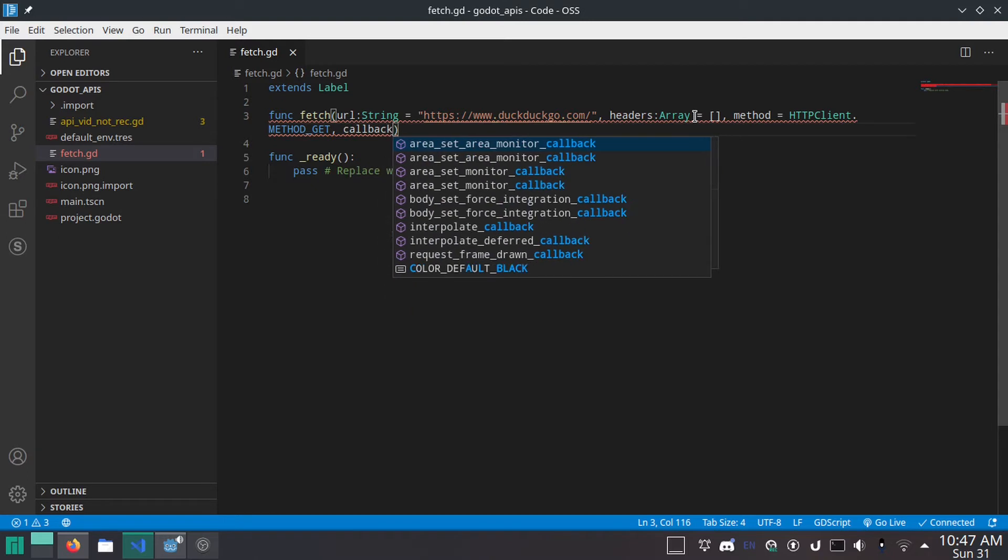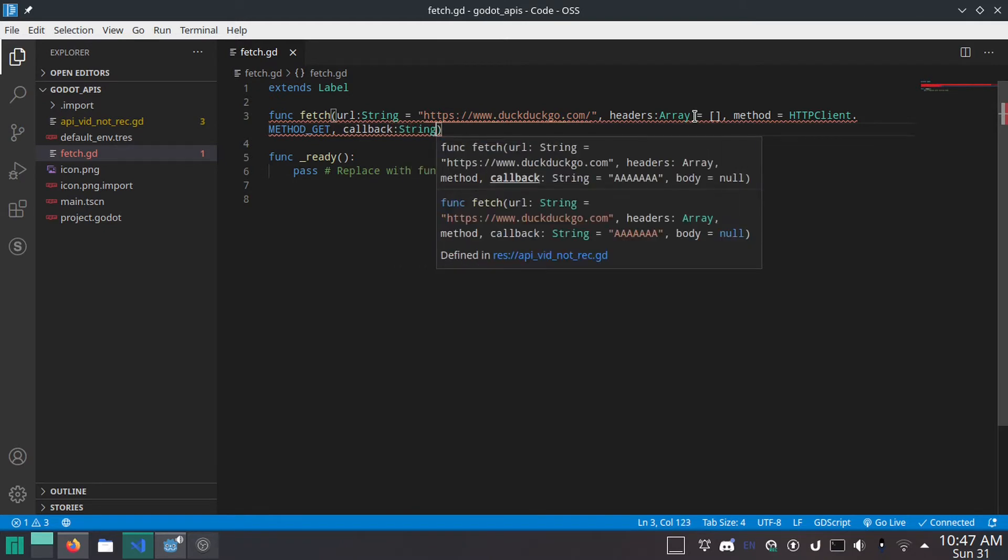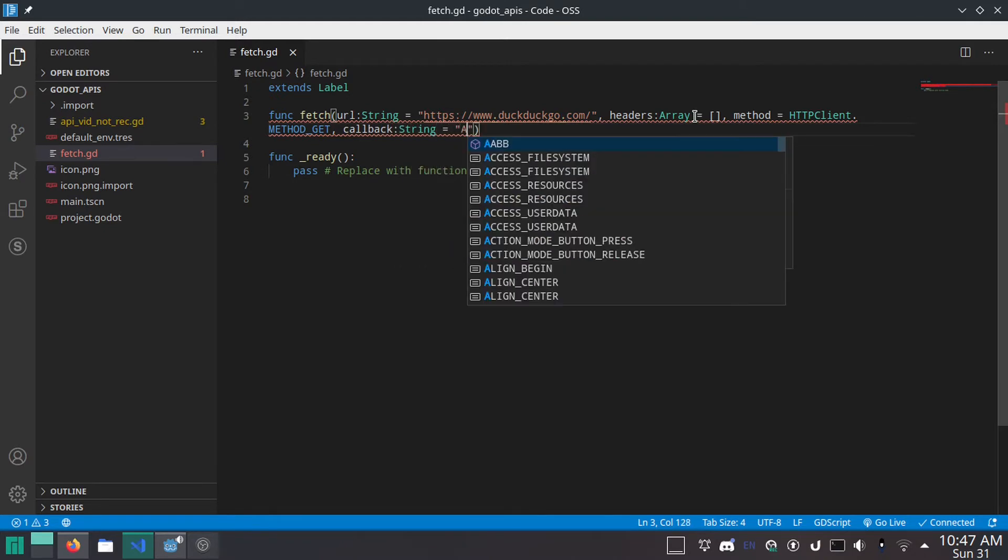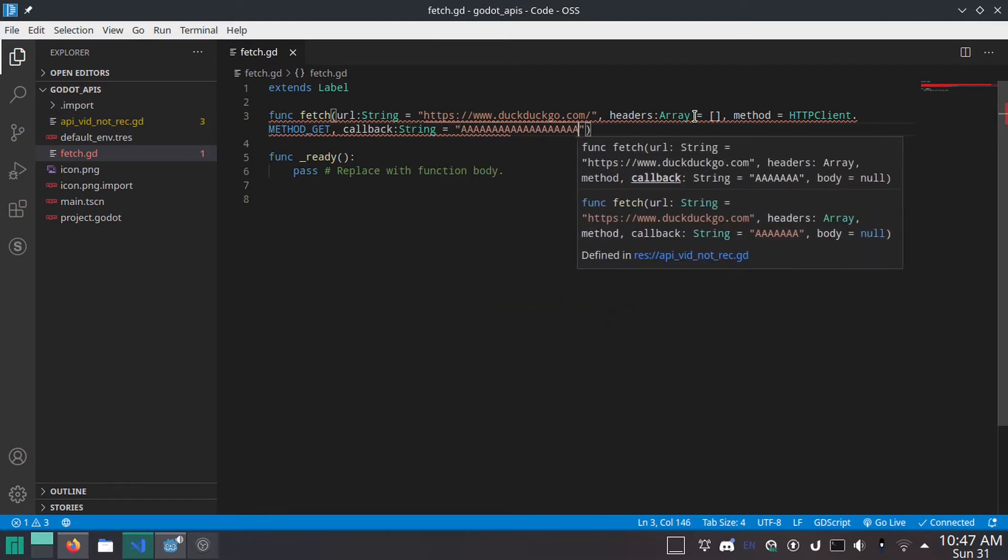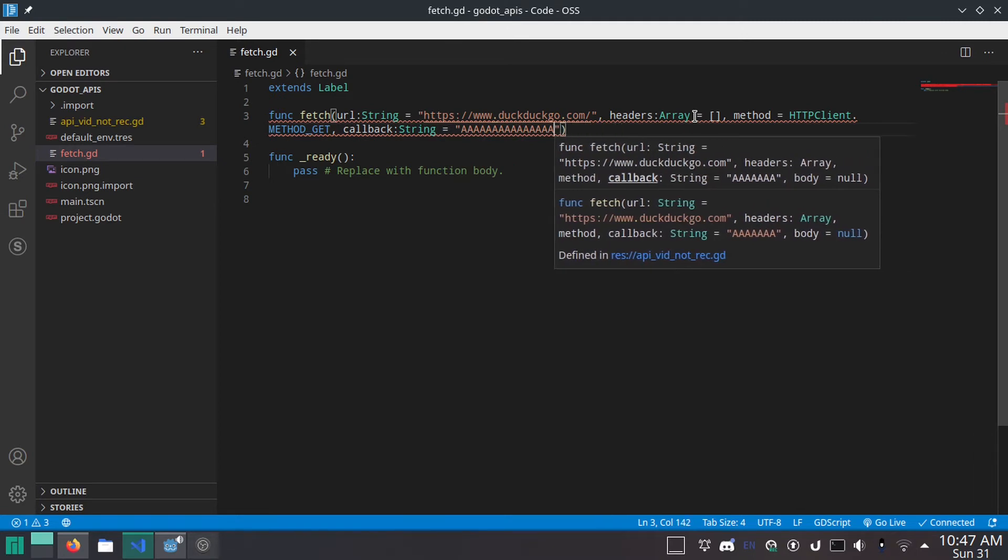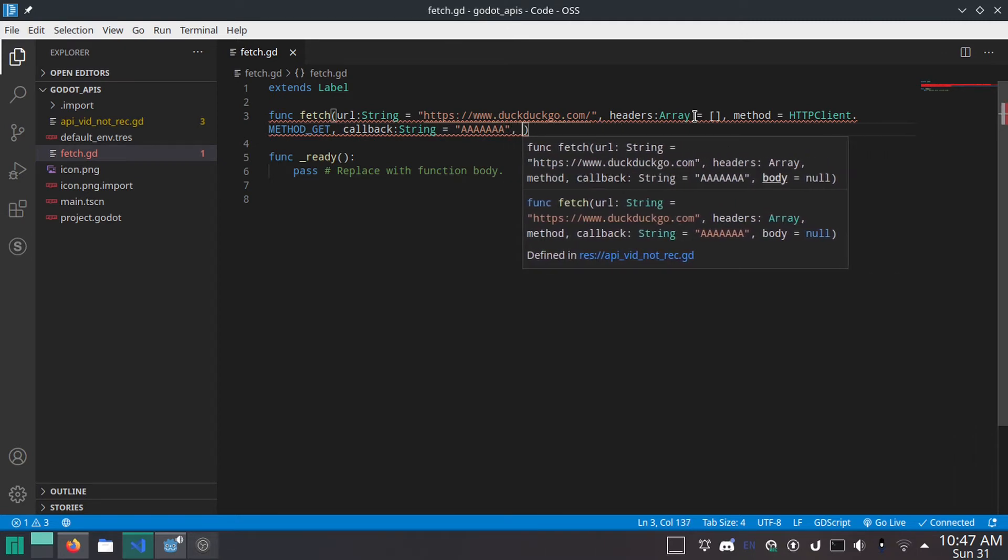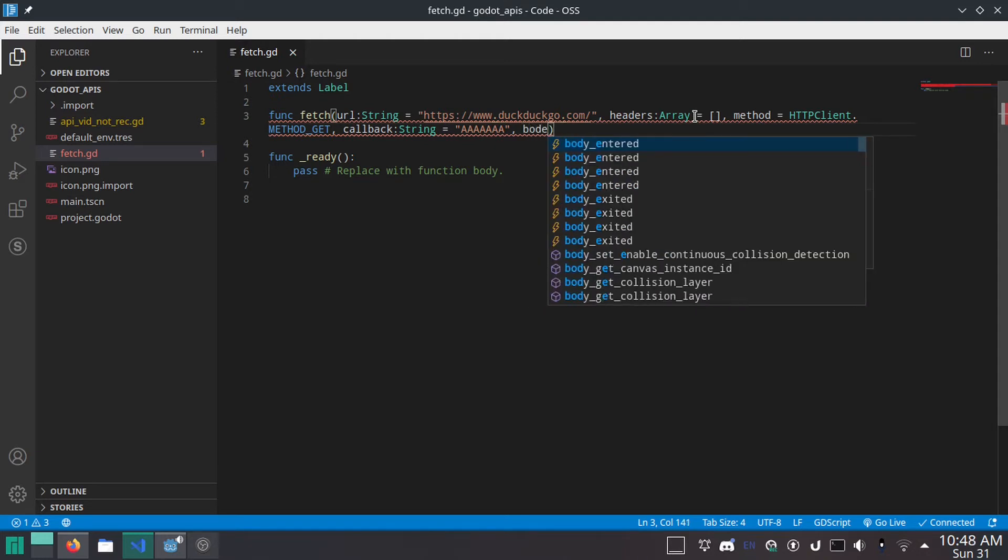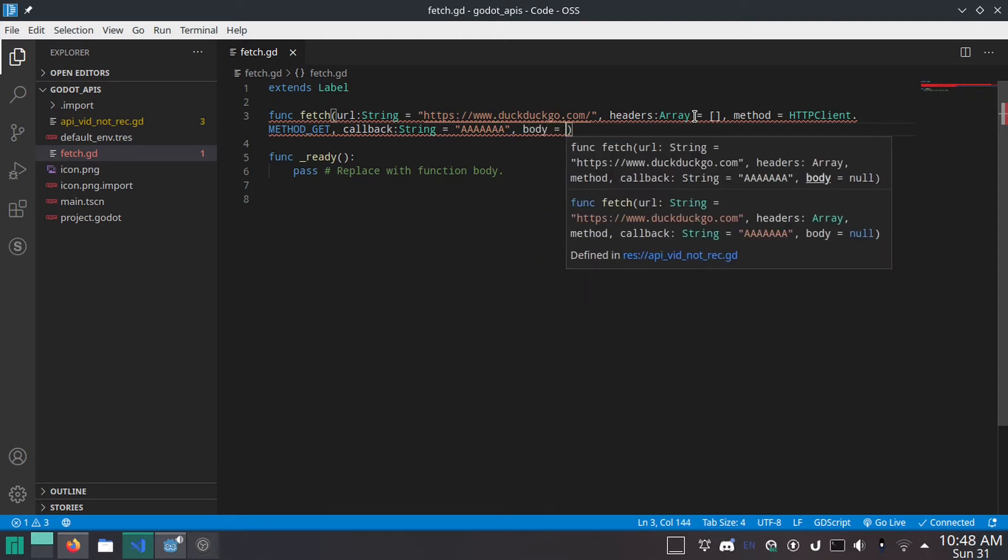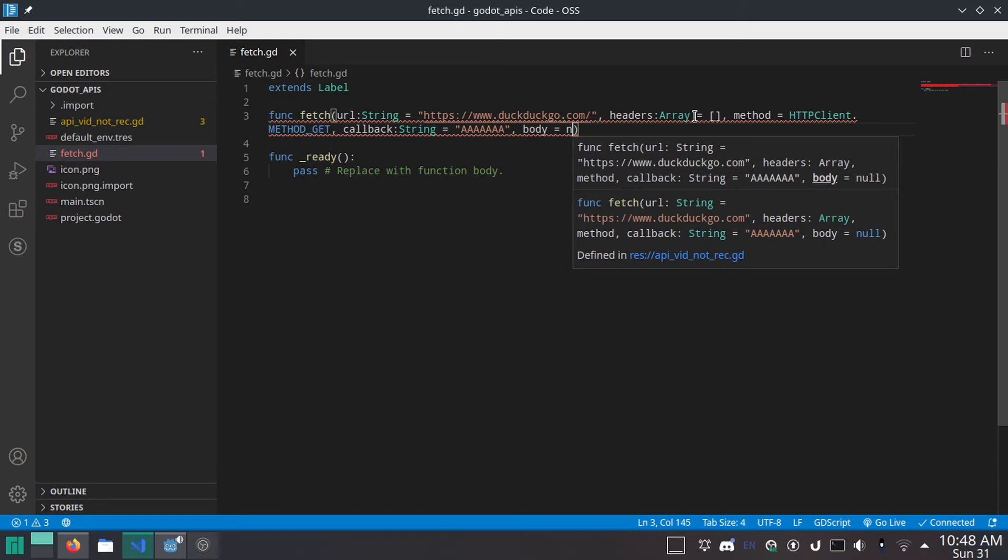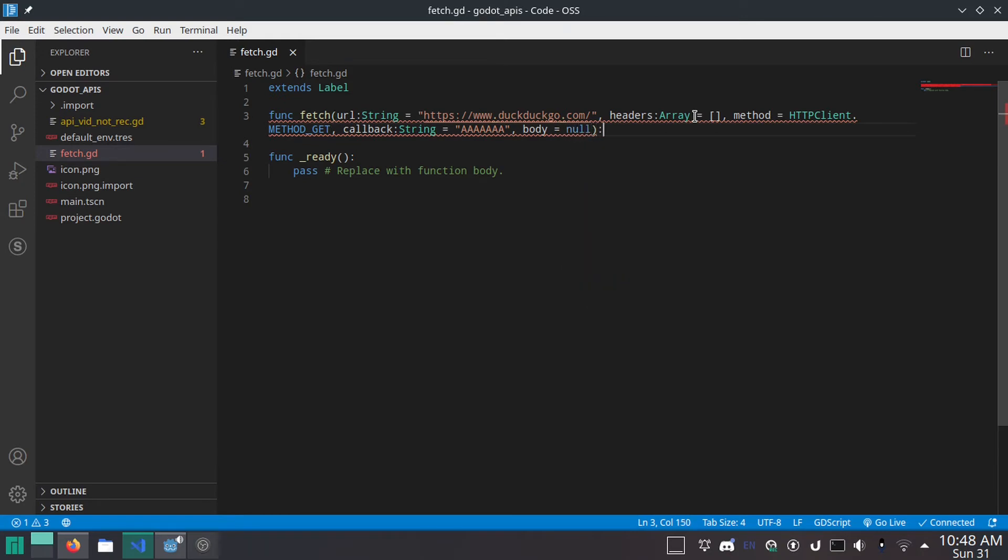And then callback. If you give one thing a default value, you have to give it to everything for some reason. So I'm just going to do string equals. Doesn't have to be that many A's actually. There. That's good. And finally, if you want to give an HTTP body. If you want to give your request a body. If you're doing a post request, you can do body equals null. And then add a colon at the end of the line, of course.